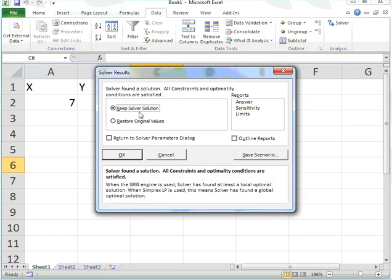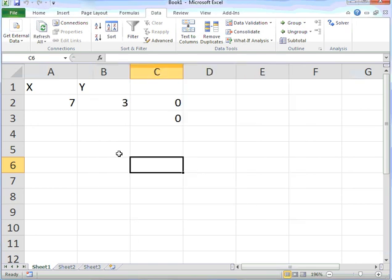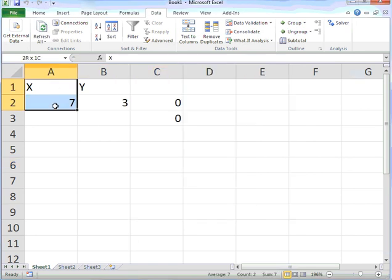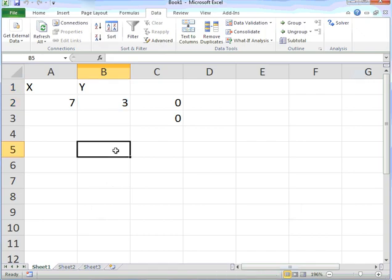I'll keep the Solver solution. Solver has found a solution. The solution is X equals 7, Y equals 3. And this is how you use Solver.